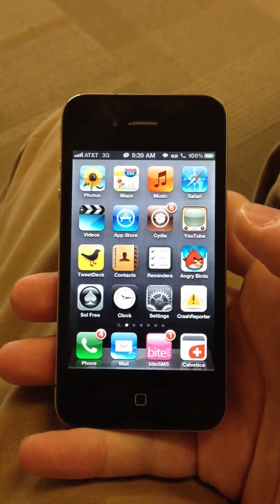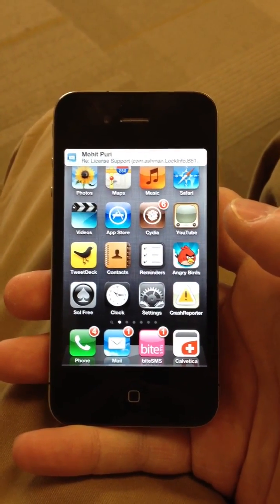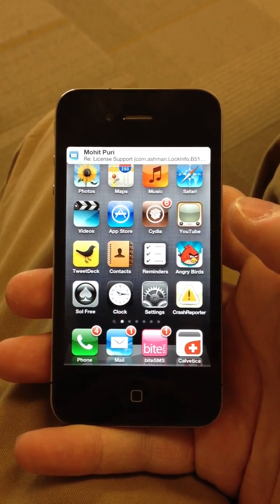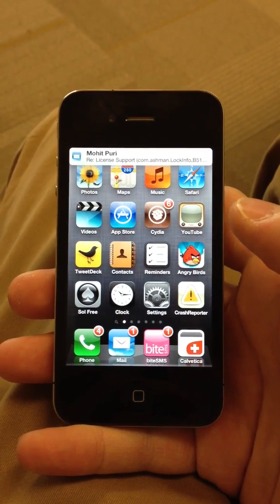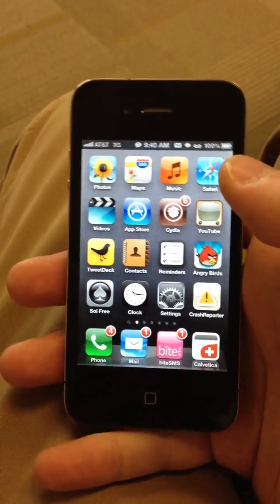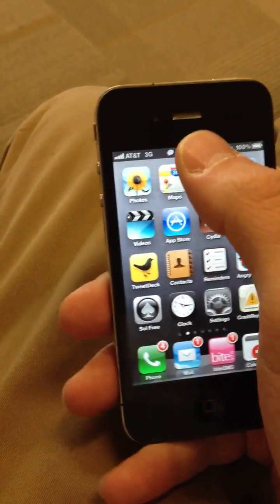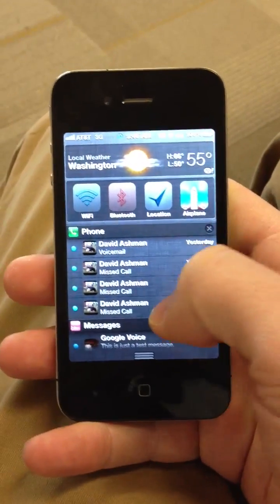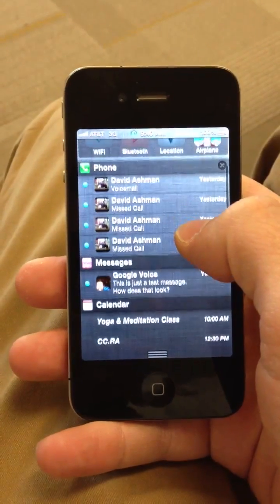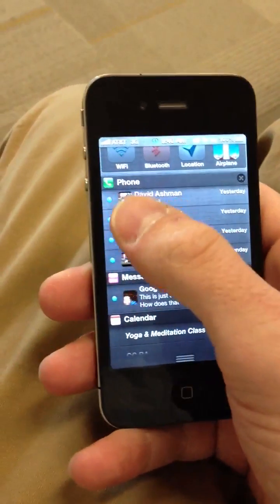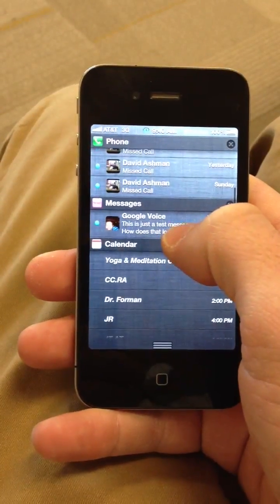Hey everyone, this is David again with LockInfo. I have some more progress to show with LockInfo integration with Notification Center. I was able to customize the look and feel, so now I've got the image icons that we're used to seeing.